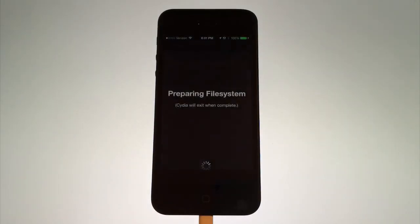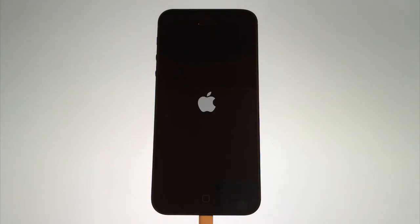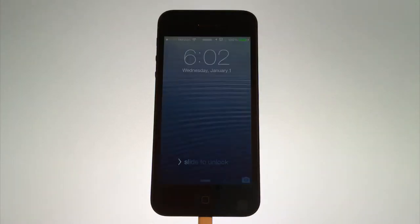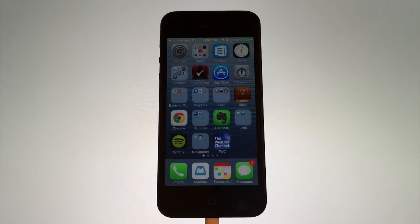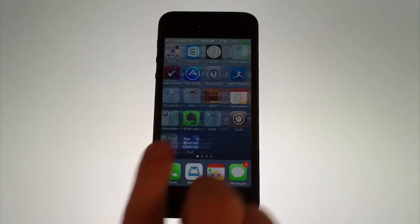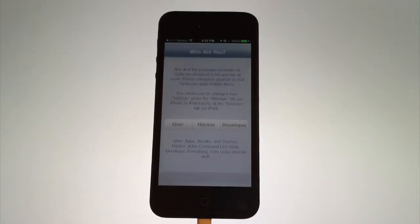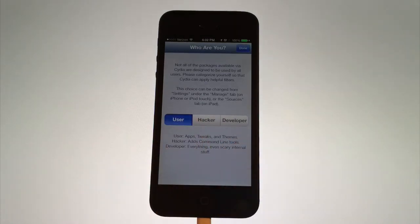Wait for a few moments while it prepares the file system. After that's finished, it'll show an Apple logo and you can slide to unlock again. Find that Cydia app again and go ahead and choose the user and tap on done.